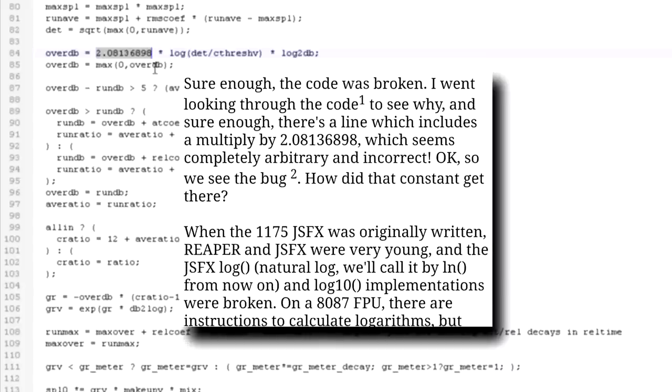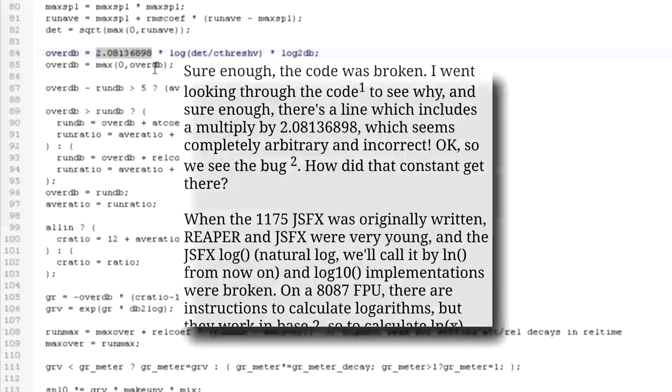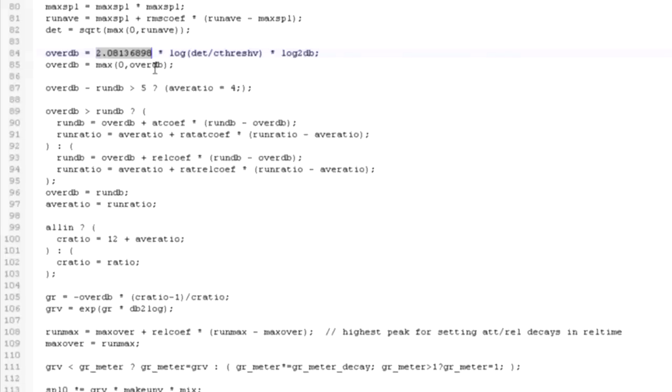Something to do with logarithms, apparently. Anyway, it means I was wrong about the issue. It's actually the over dB variable that was too big in the line that I altered, while the ratio calculation was fine.